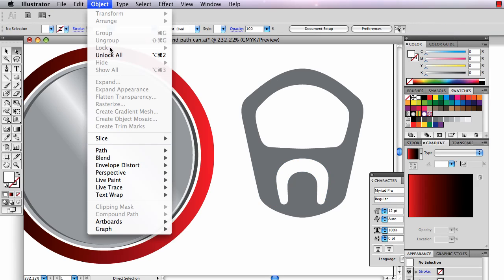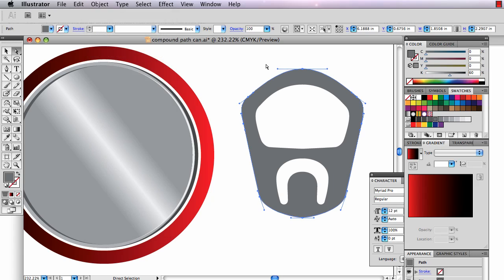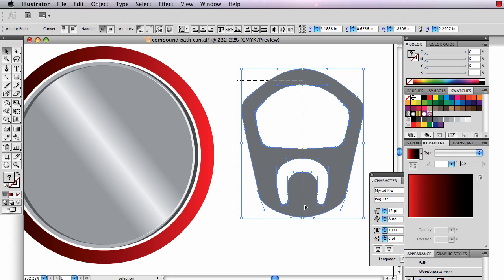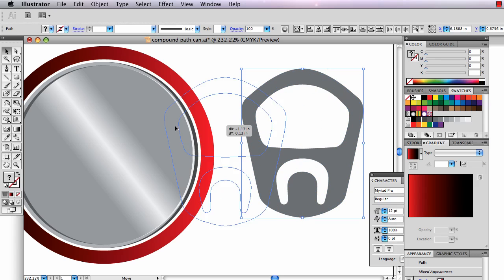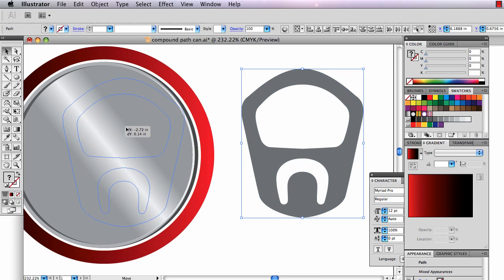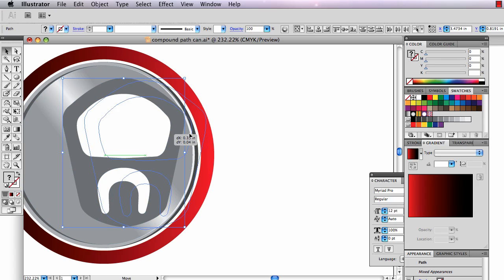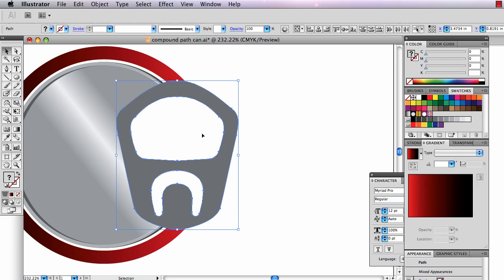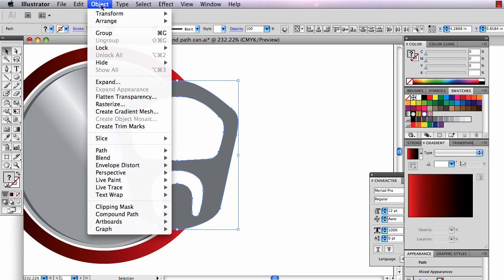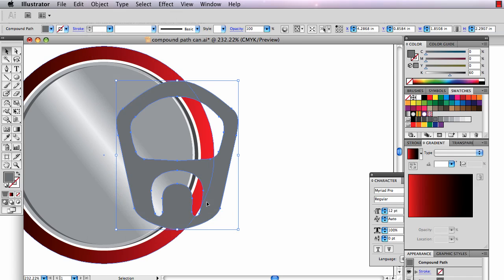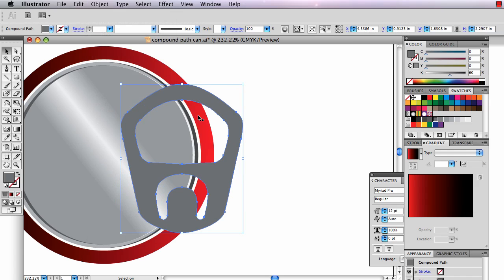I'm going to unlock this. Object Unlock All. Now it's all selectable and movable. I'm going to move it over here and show you that it's still not see-through. To make it see-through, I select all the parts and this is the amazing thing that you're supposed to learn today. You go to Compound Path Make, Object Compound Path Make. And that sort of punches a hole in this thing. It makes these parts see-through.